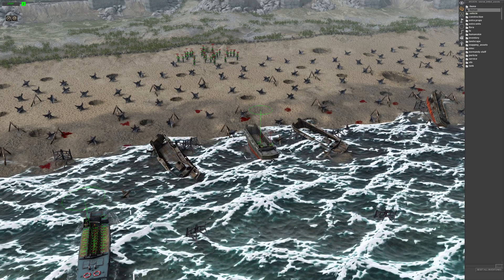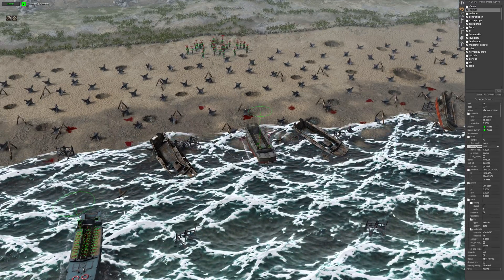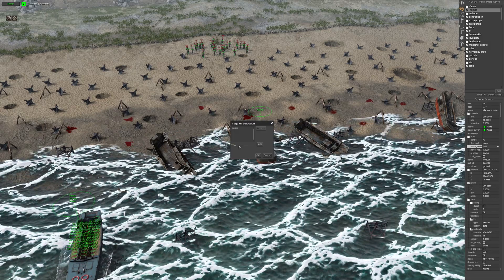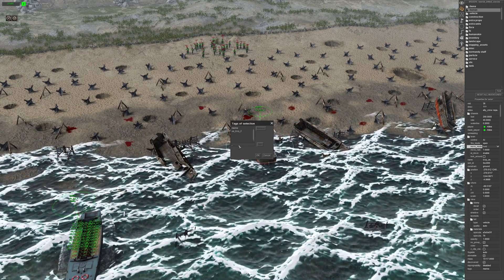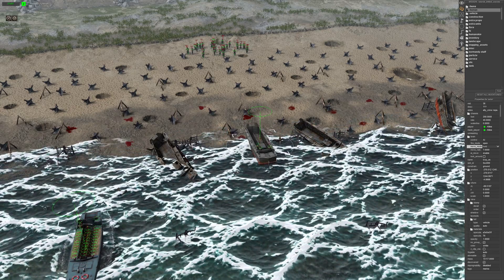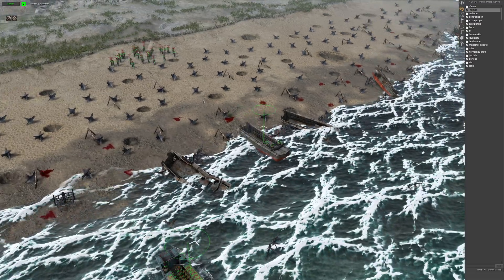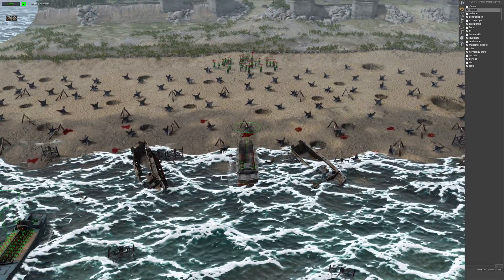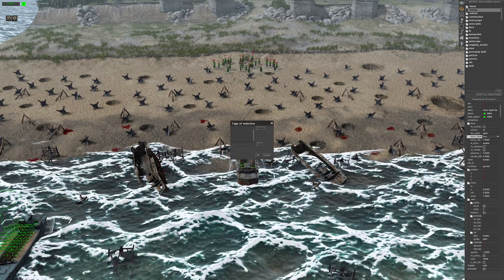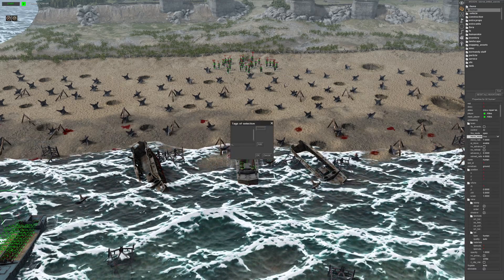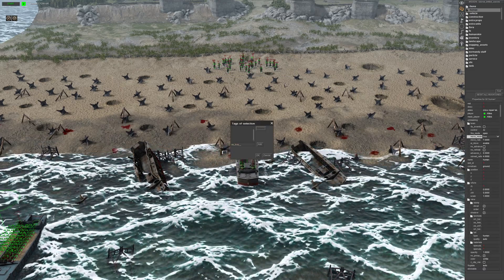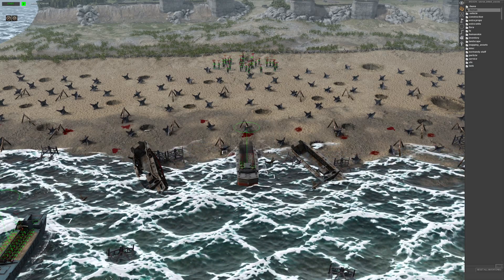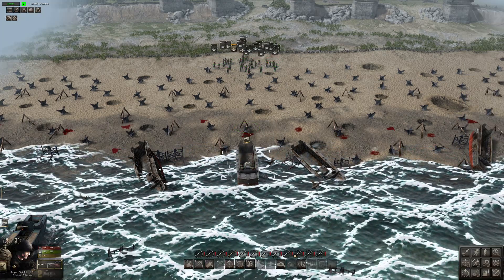It's the same setup as the last two videos — I'll go through it again just to keep things uniform. Have your boat, give it a tag, the infantry as well, and then let's get them in the boat.